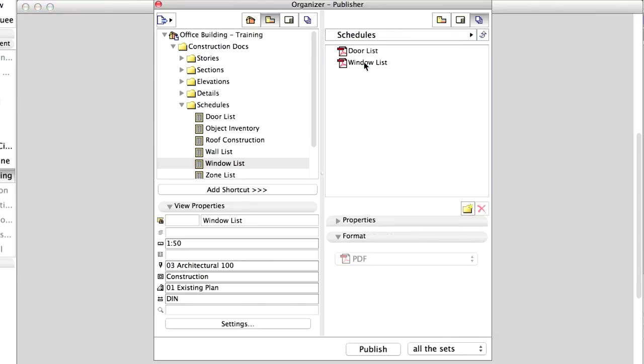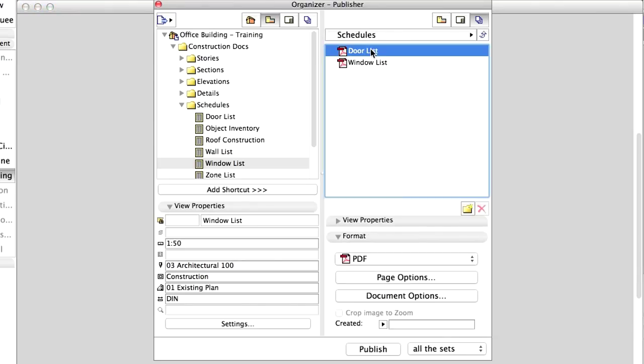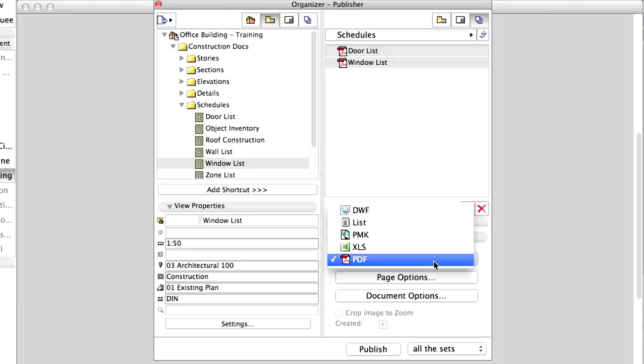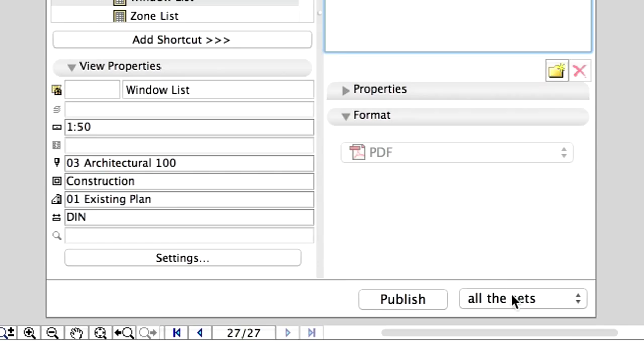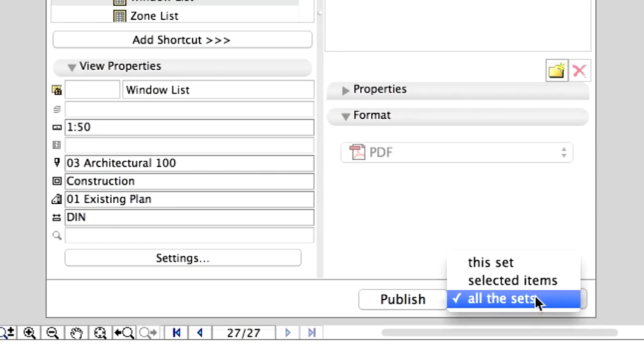Open the Schedules Publisher Set, and select both schedules in the list. Select the PDF format from the list. Please note that by selecting the All Sets option at the bottom, both our sets can be published automatically with a single click of the Publish button.